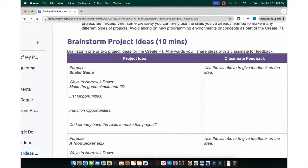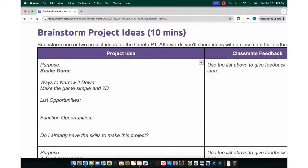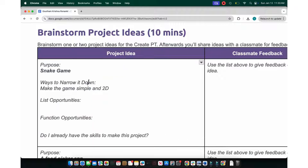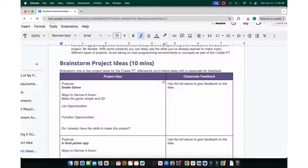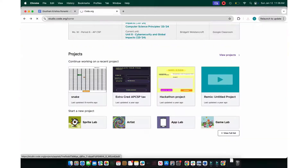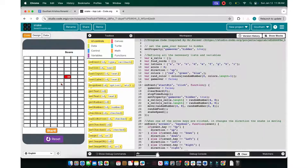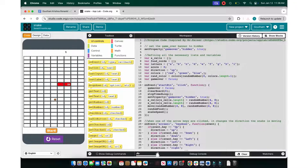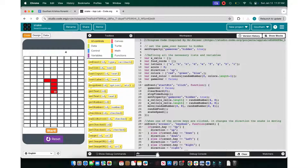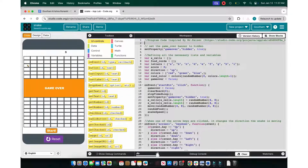My idea for my project was the snake game — simple 2D movement. Let's go to code.org. Here's my app: it's basically a snake game that sets a random color, takes input, and runs. It's a pretty simple game.